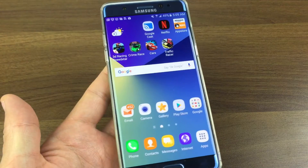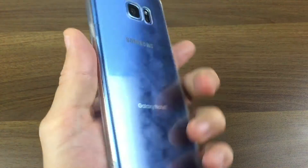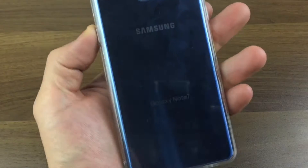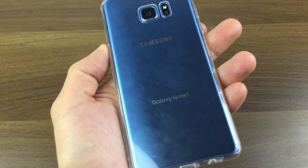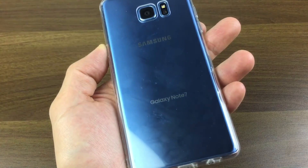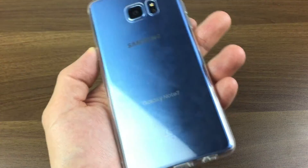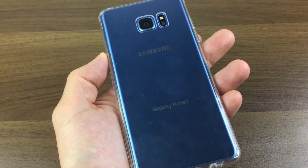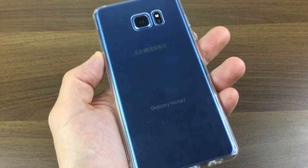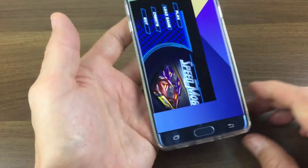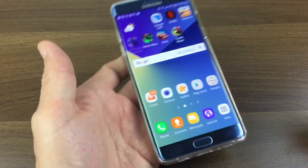Hey, how's everybody doing today? So today I'm going to show you how you can change the video resolution on your Samsung Galaxy Note 7. Basically, if you want to change it to 1080p, 4K, or 2K, it's very easy to do.